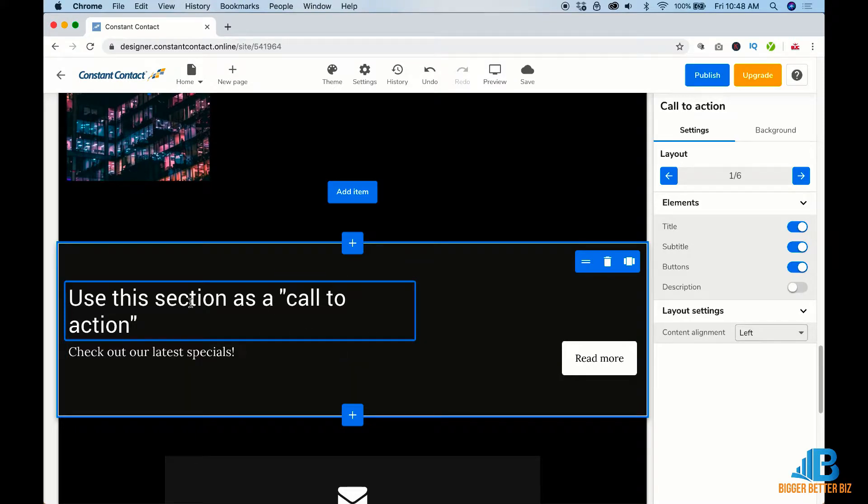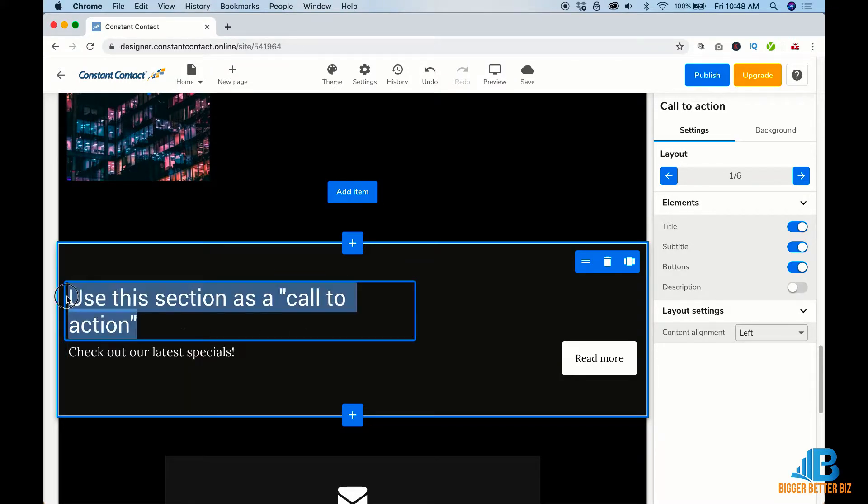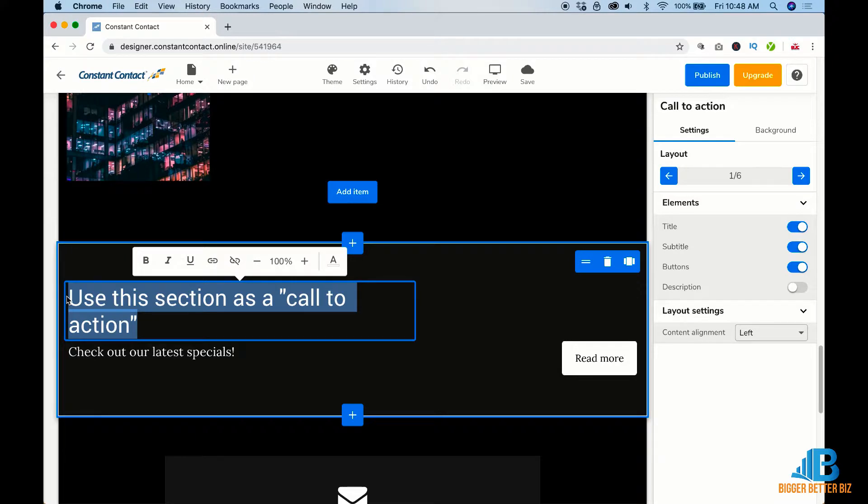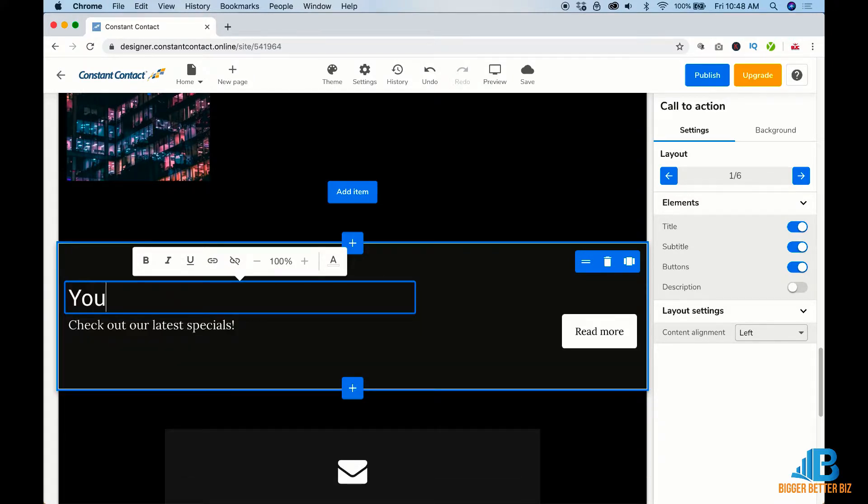Then you can make a call to action. So what do you want somebody to do? So now you want somebody to come into your website and you say, you love my stuff. Let's work together.